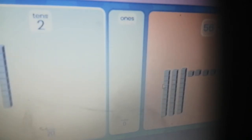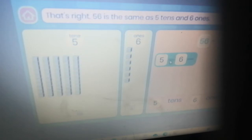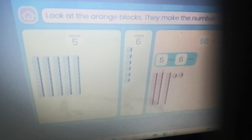Good job! Now drag the ones to the place value chart. Well done — you've split 56 into tens and ones. Click the open button to show the split. That's right, 56 is the same as five tens and six ones.